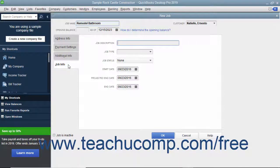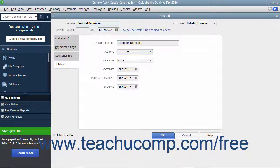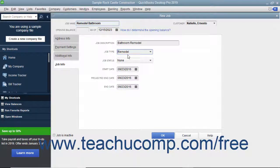On this tab, you can enter a longer description for the job into the Job Description field. Then enter the type of job into the Job Type field, or choose a previous entry from the drop-down menu. This field helps you categorize the types of projects you perform for customers, and you can use its values as a report filter to see income and expense by job type.